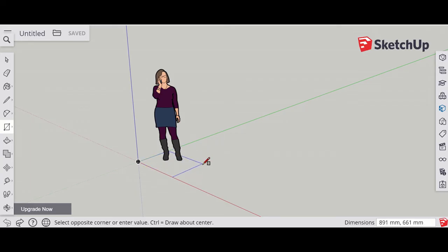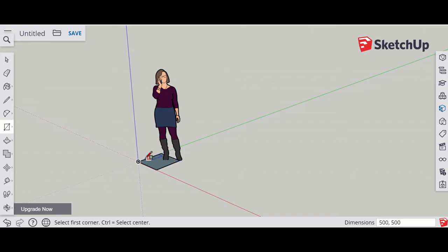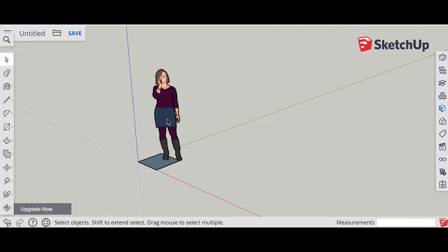In the bottom right corner you can see the dimensions as well. I'll make about half a meter. If I type in 500, 500 it will make it a square. Roughly that should be the right size for the square.